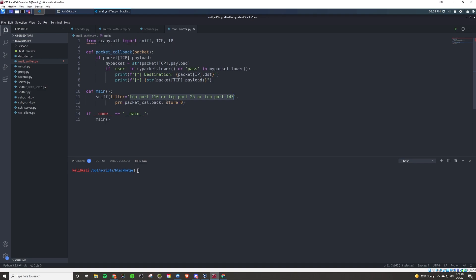Now, an additional thing we add is this store zero here, because basically this is going to essentially be acting as like a while loop here. It's going to continuously sniff for these packets until we terminate it, as you'll see when we demo it.